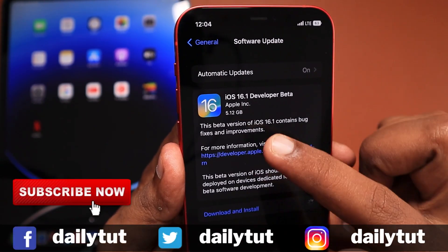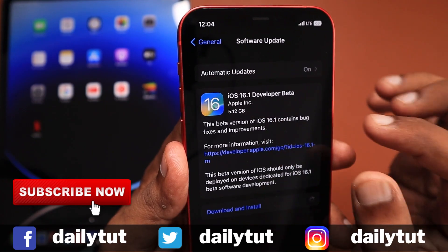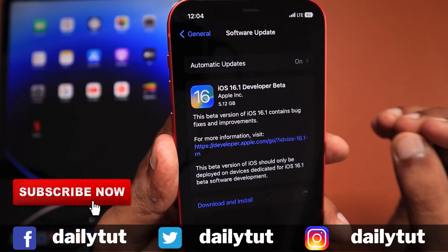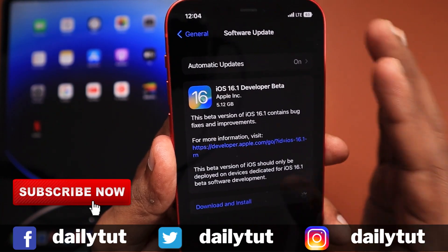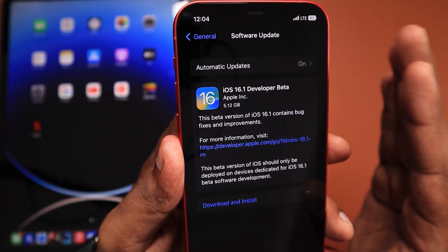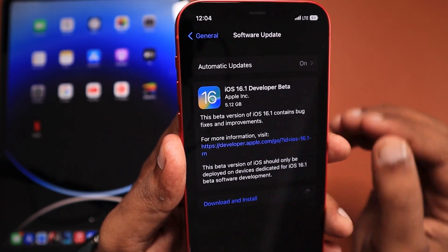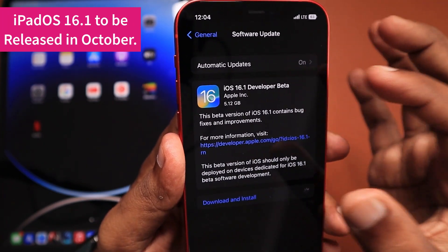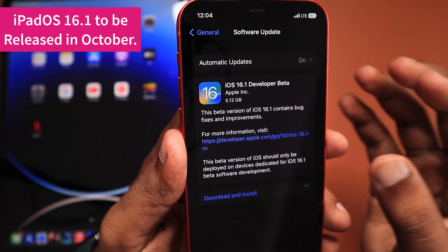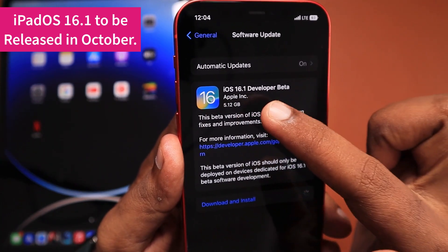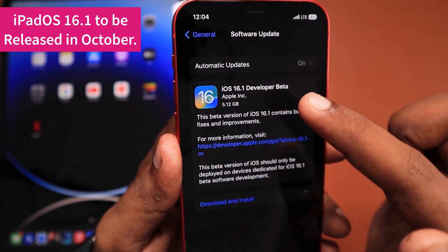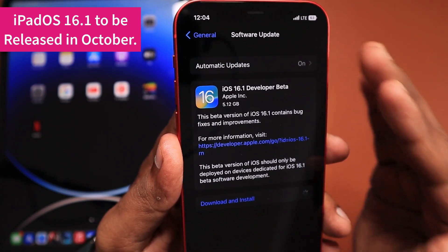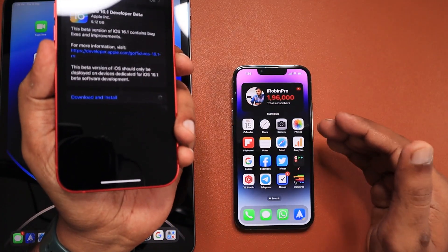If you are a public beta tester, you can download it right away. Some people have asked in the comments when iPadOS 16 is going to be released. The answer is we will not be seeing iPadOS 16. Instead, Apple have released the 16.1 developer beta version already. The release schedule is mid or end of October for iPadOS 16.1, so we will be seeing directly the 16.1 version.